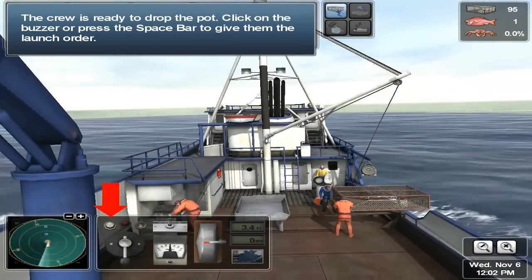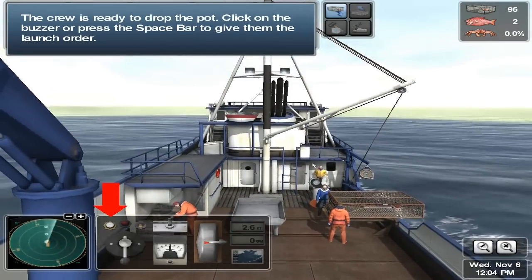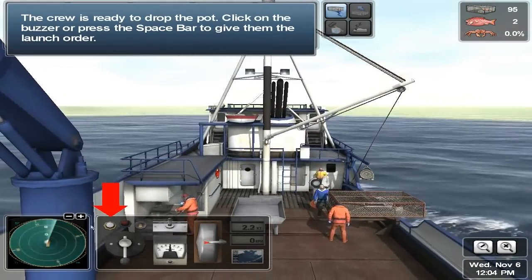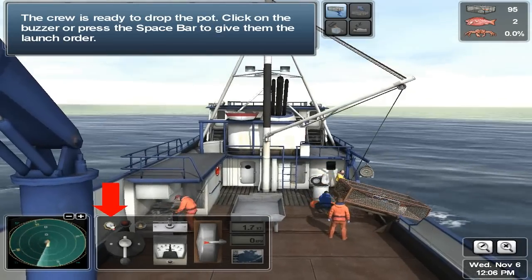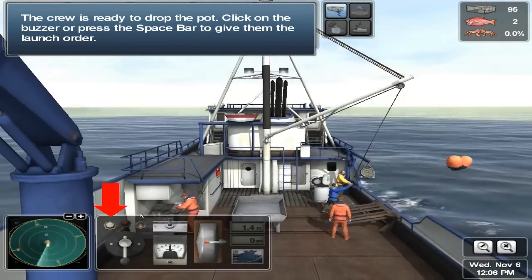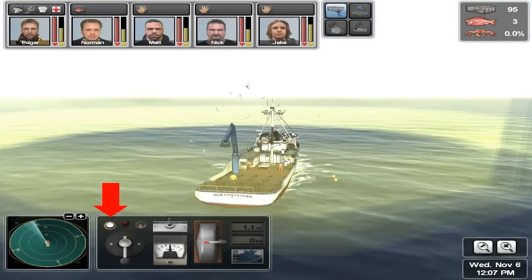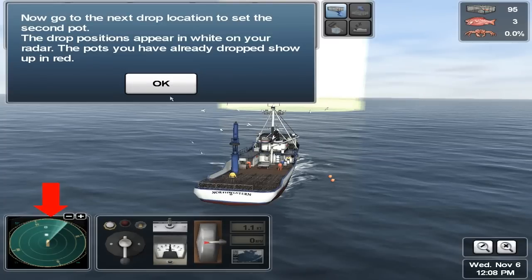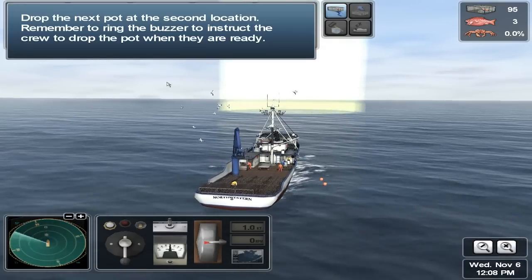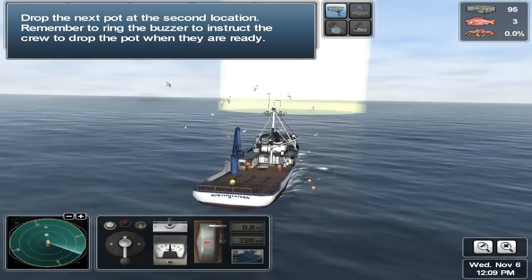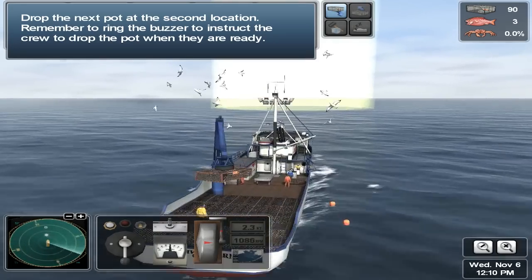The crew is ready to drop the pot. Click on the buzzer or press the space bar to give them the launch order. Congratulations, you've just set your first pot — that was right on the spot. Now go to the next drop location to set the second pot. The drop positions appear in white on your radar; the pots you have already dropped show up in red. Drop the next pot at the second location. Remember to ring the buzzer to instruct the crew to drop the pot when they're ready.